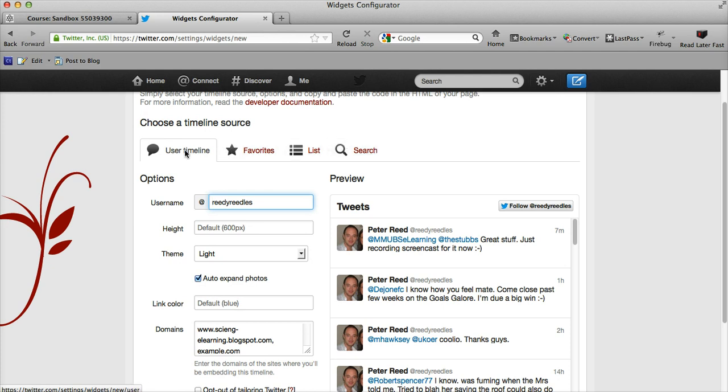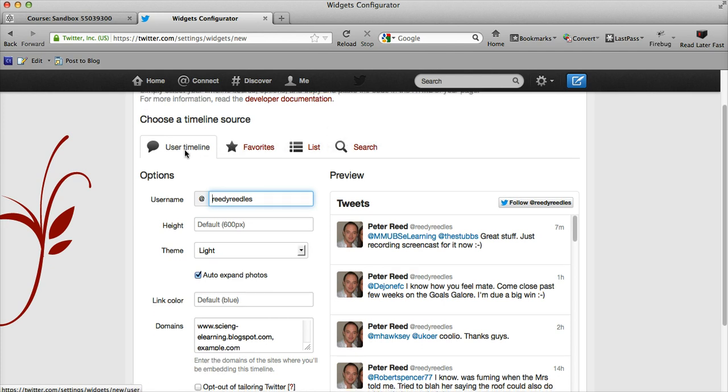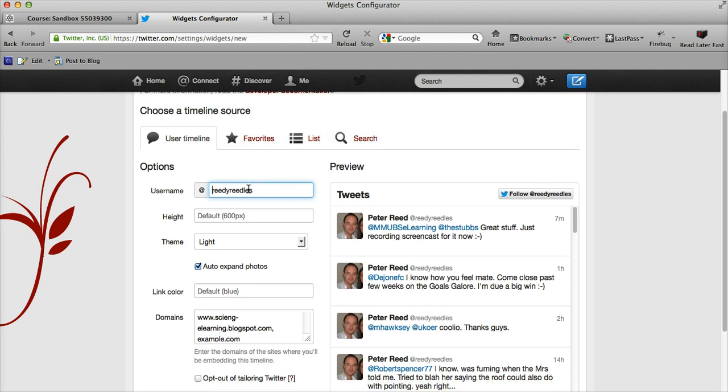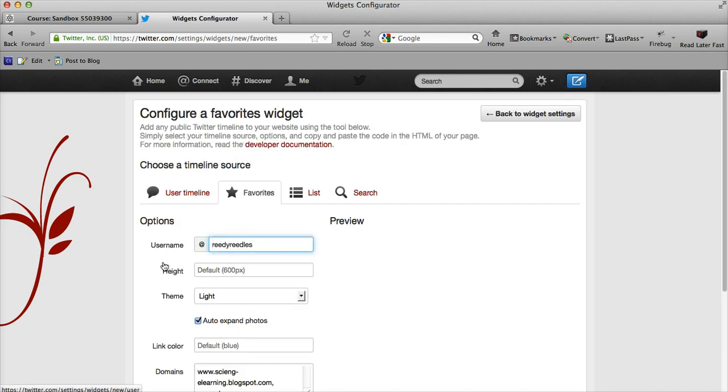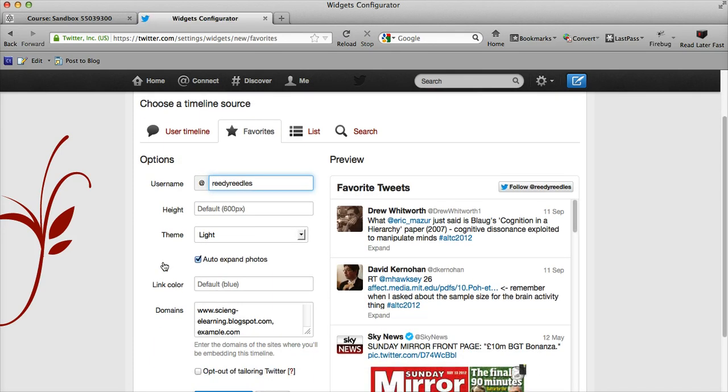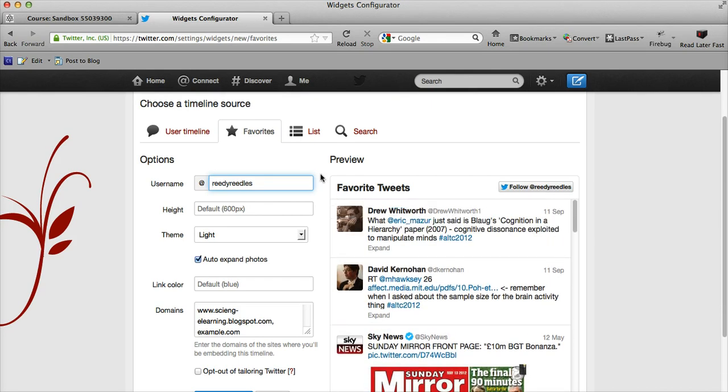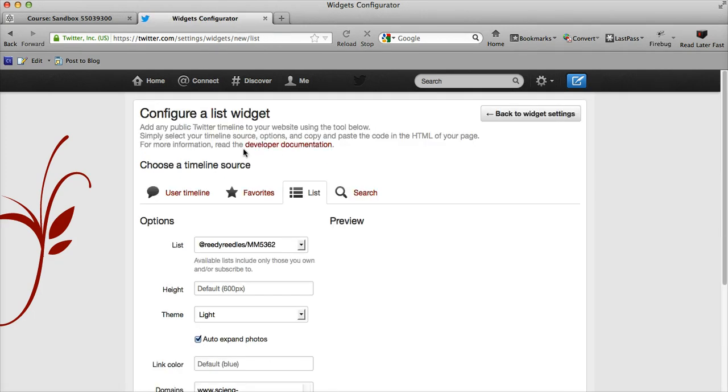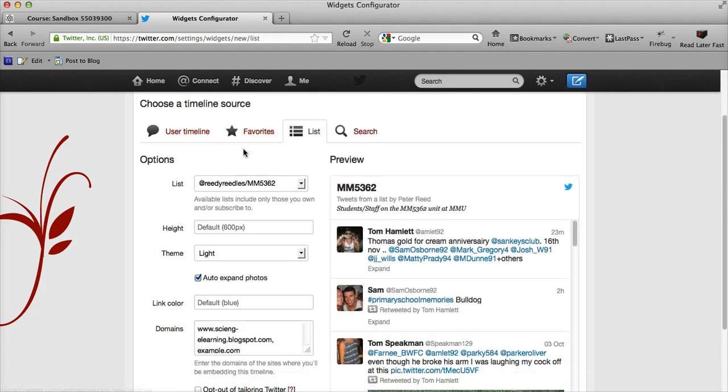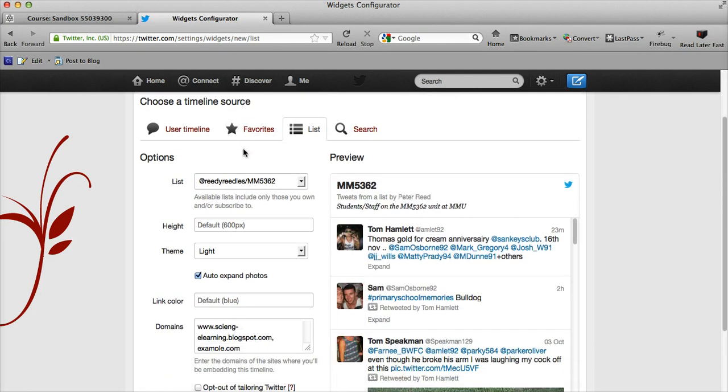Either a user timeline—that might be all the tweets that I've made—we could select the favorite option which would display all of one person's favorite tweets. This in my instance is showing all the tweets that I have favorited in the past. If I wanted to, I could create a list of users, maybe all the students that are on one particular unit, and display their tweets.